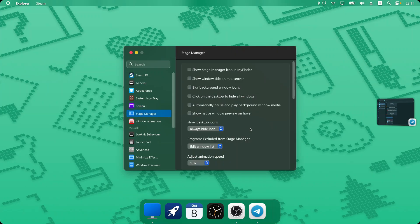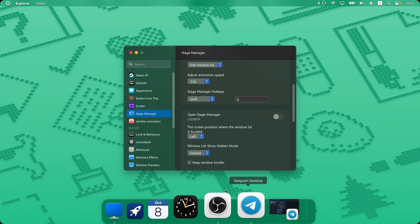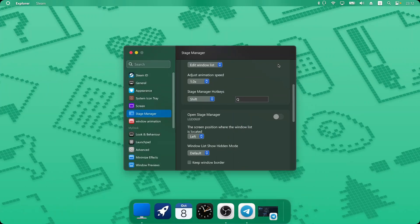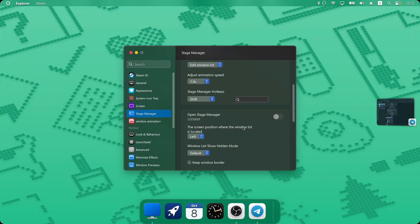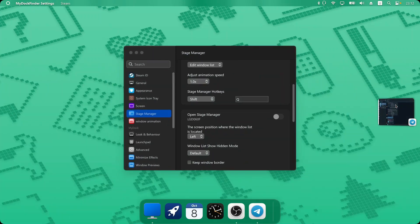The next new feature they've added is in the Stage Manager tab. They've added some nice new features that weren't in the previous version, making the Stage Manager look more professional. You can create a shortcut for it — I've set Shift+Q to open or close the Stage Manager. So if I don't want the Stage Manager I can click Shift+Q to hide it and get the normal Windows minimizing behavior, or click Shift+Q again to show it.